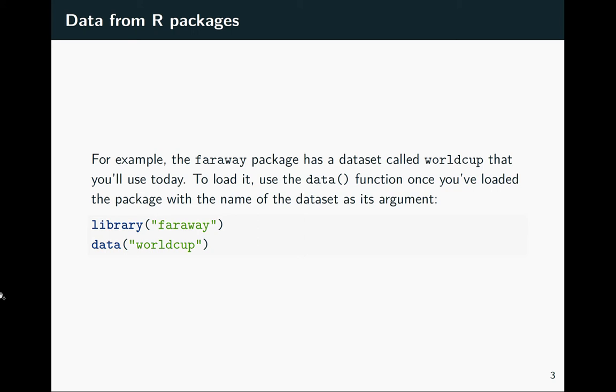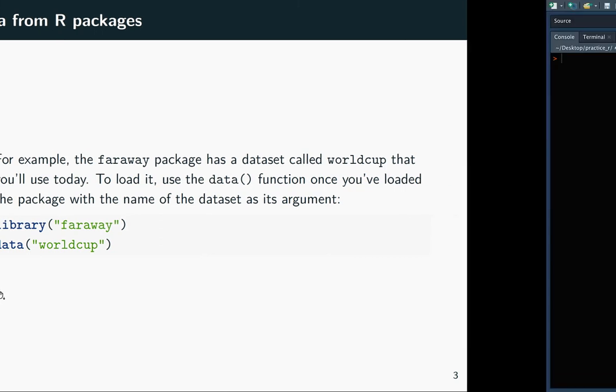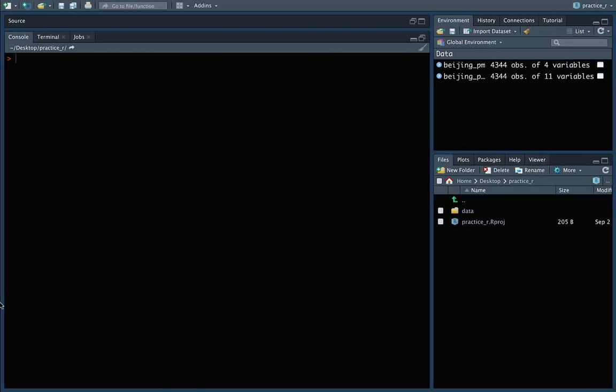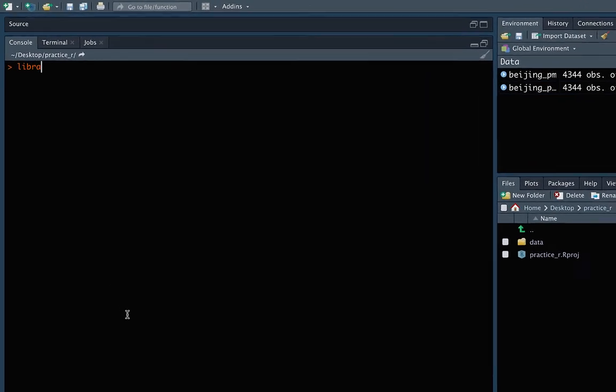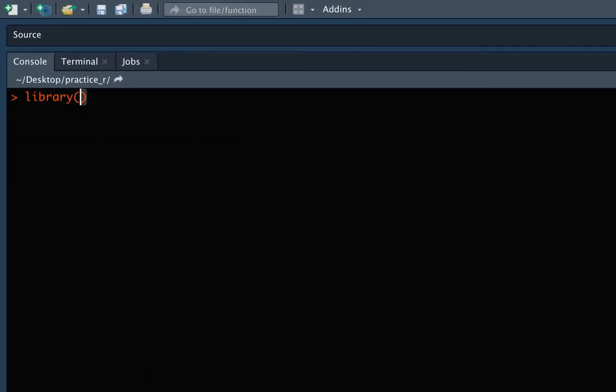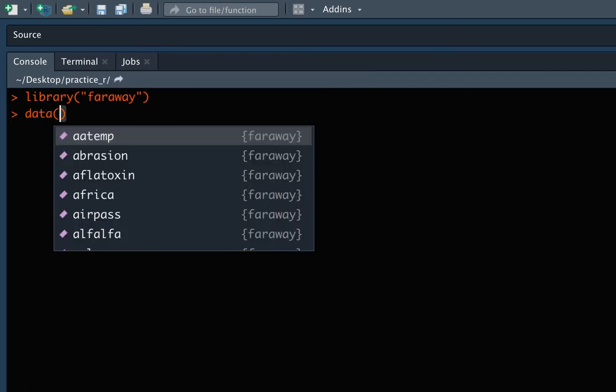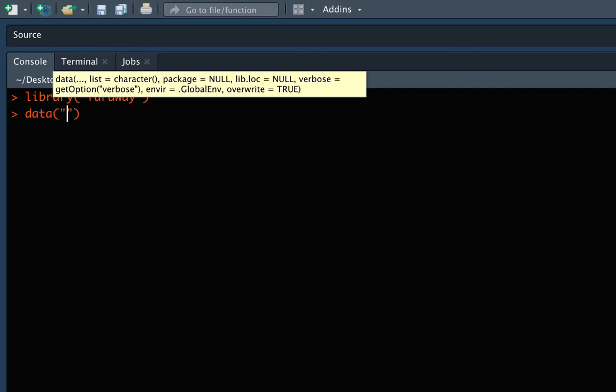So there's one dataset there called WorldCup. If we know that name, then all we need to do is just do a data call with WorldCup. So let's take a look at that. We can do library Faraway, and if you don't have this already, you would need to install it. And now, if we know the name of a data frame there that we want, we can put in WorldCup.